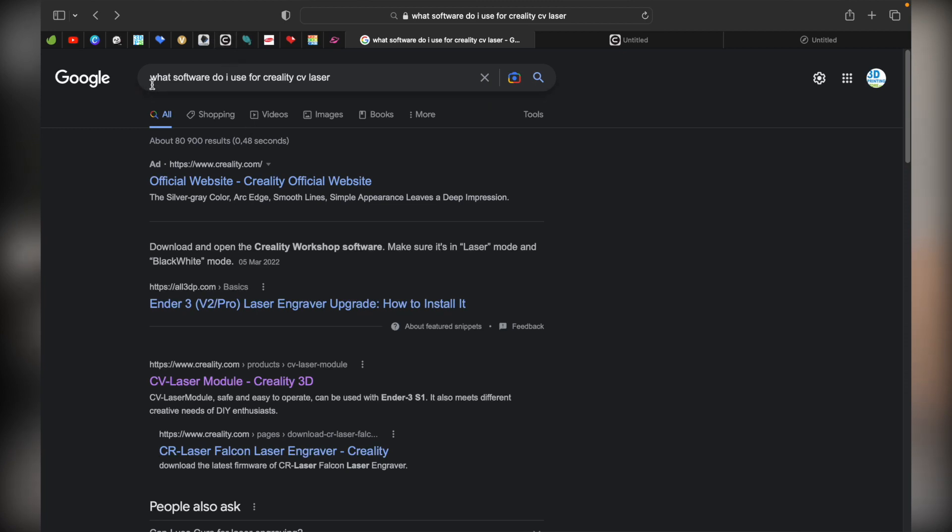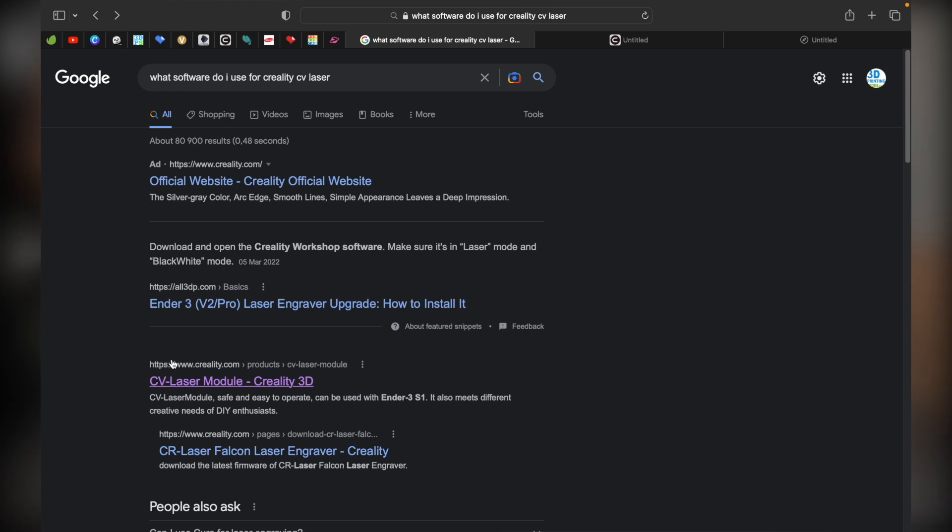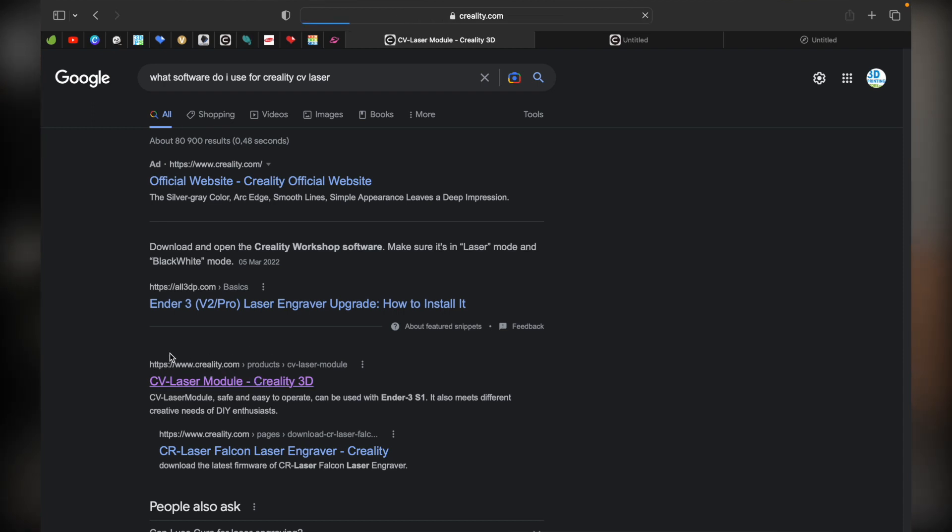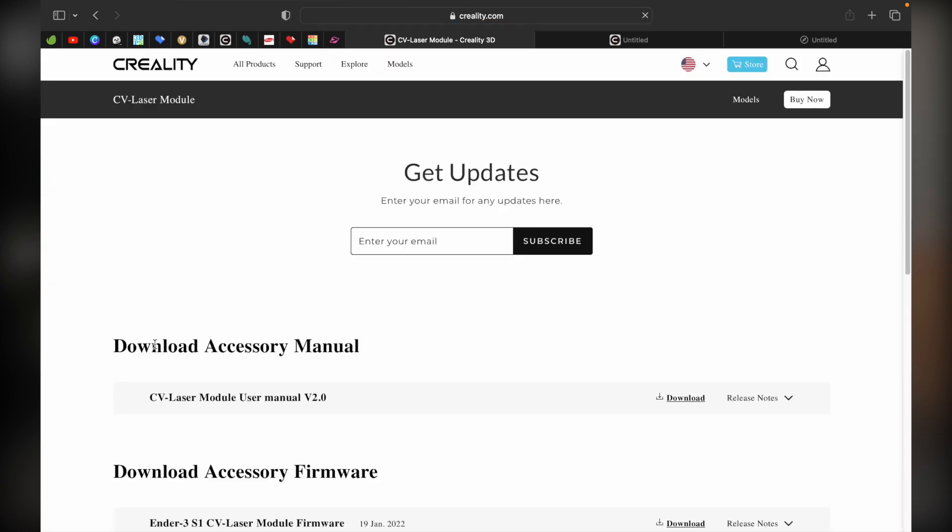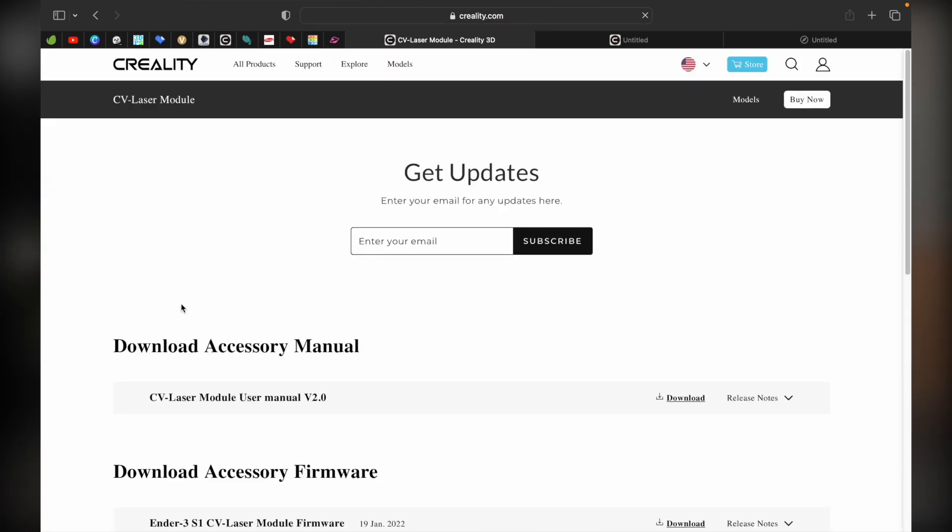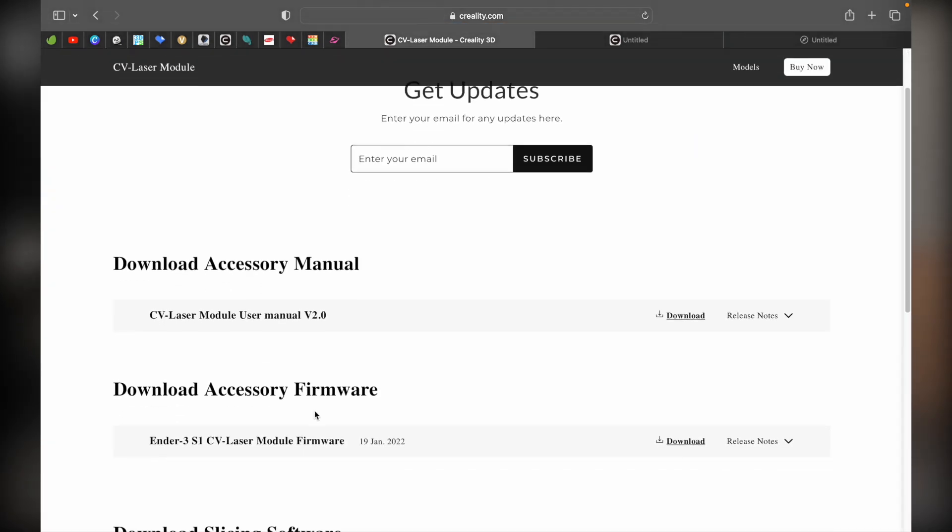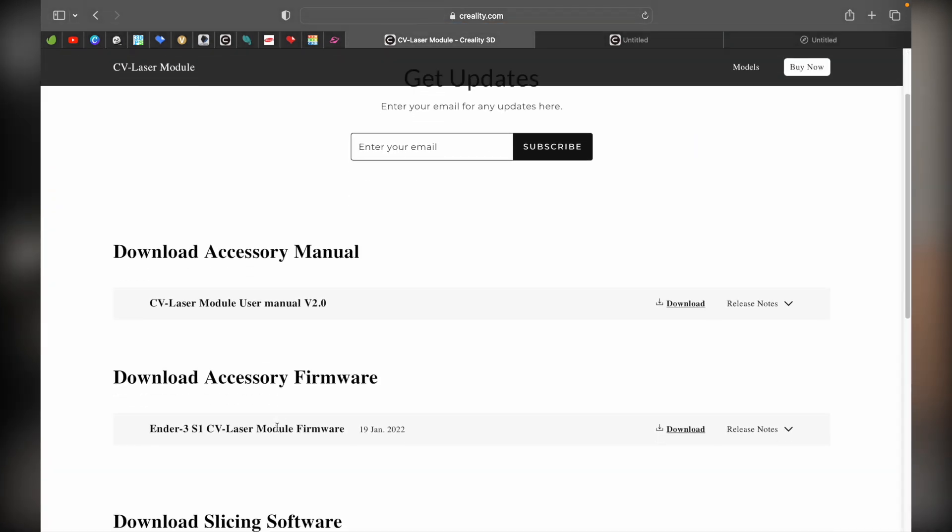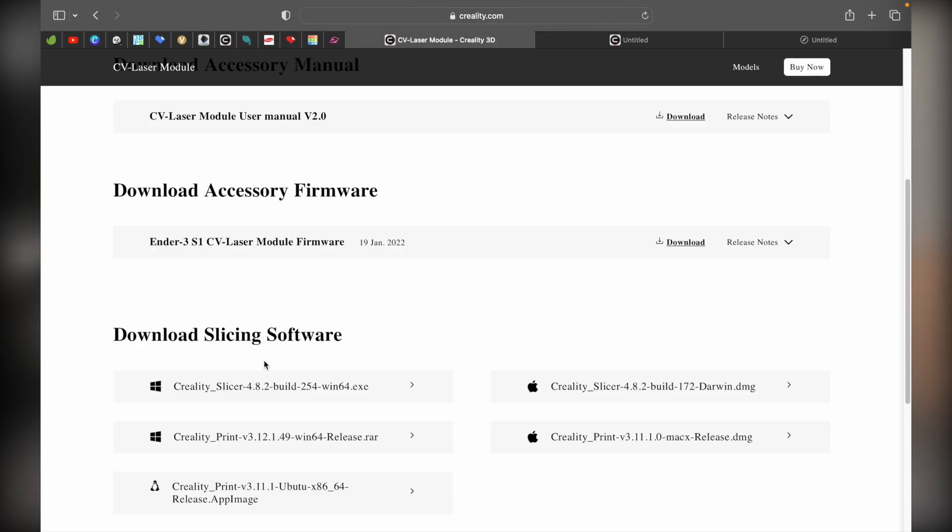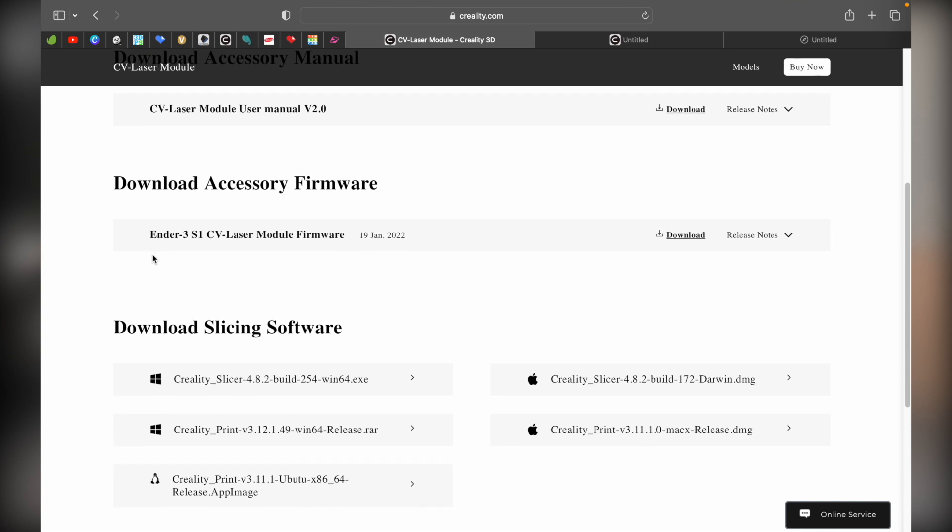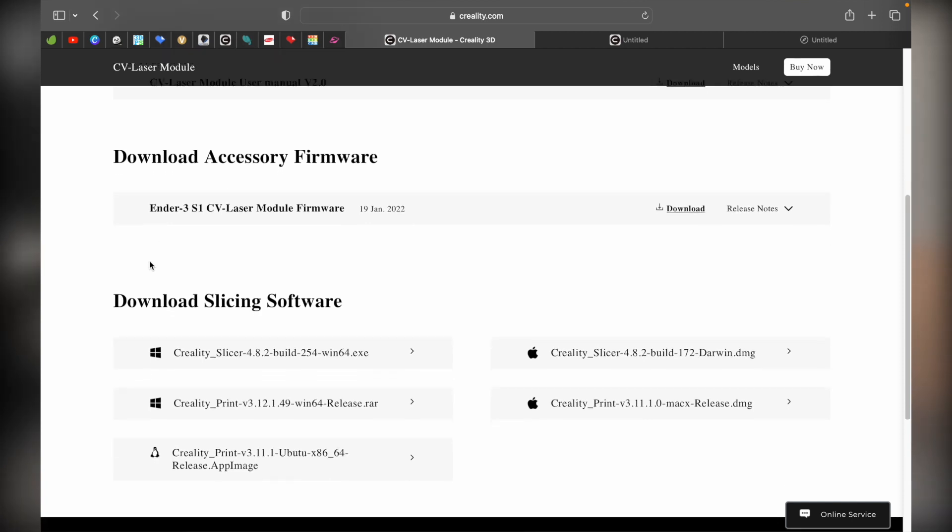We just Googled what software do I use for the Creality laser. As you can see, there's Creality's website. We click that link. As we scroll down, you can see there's that firmware we spoke about earlier if your printer doesn't come ready. You can download that firmware and get going.